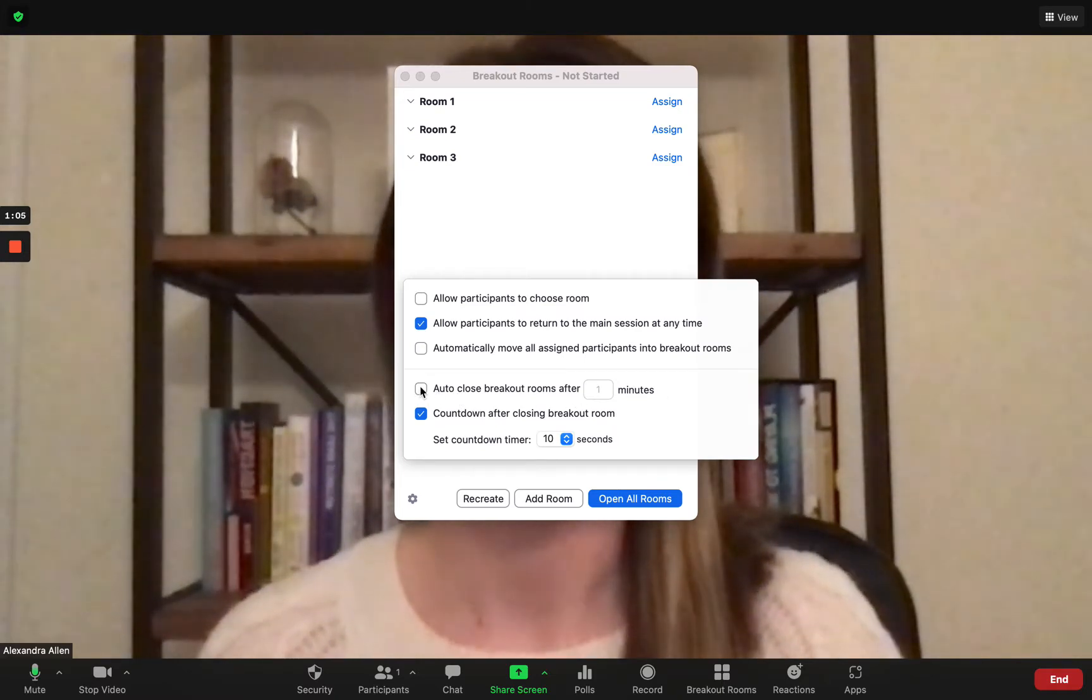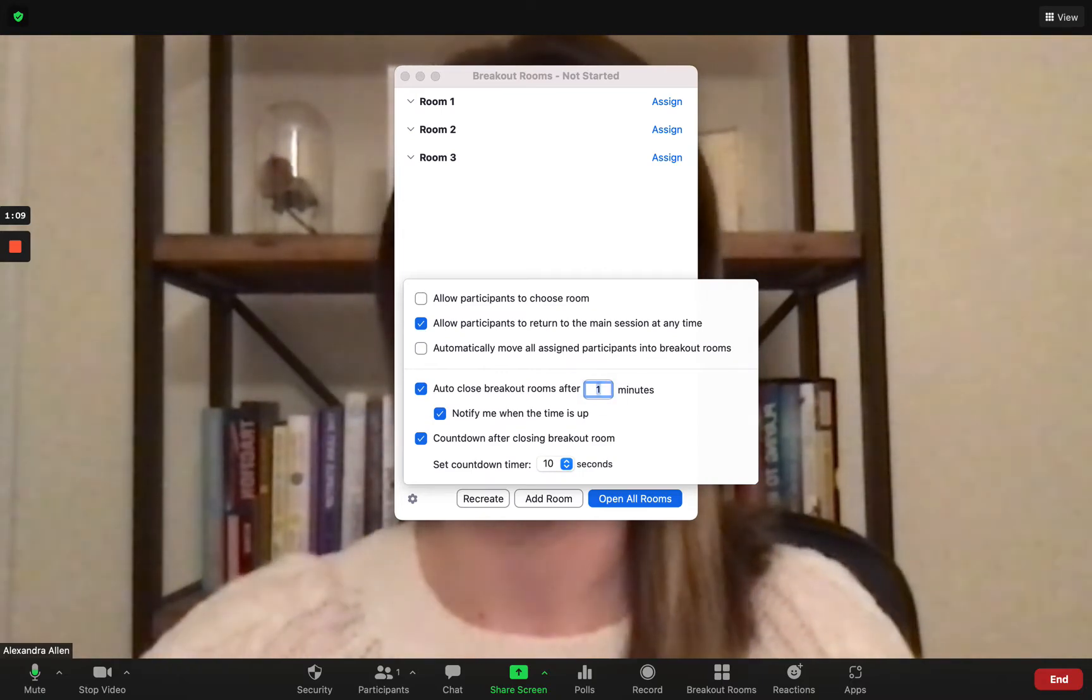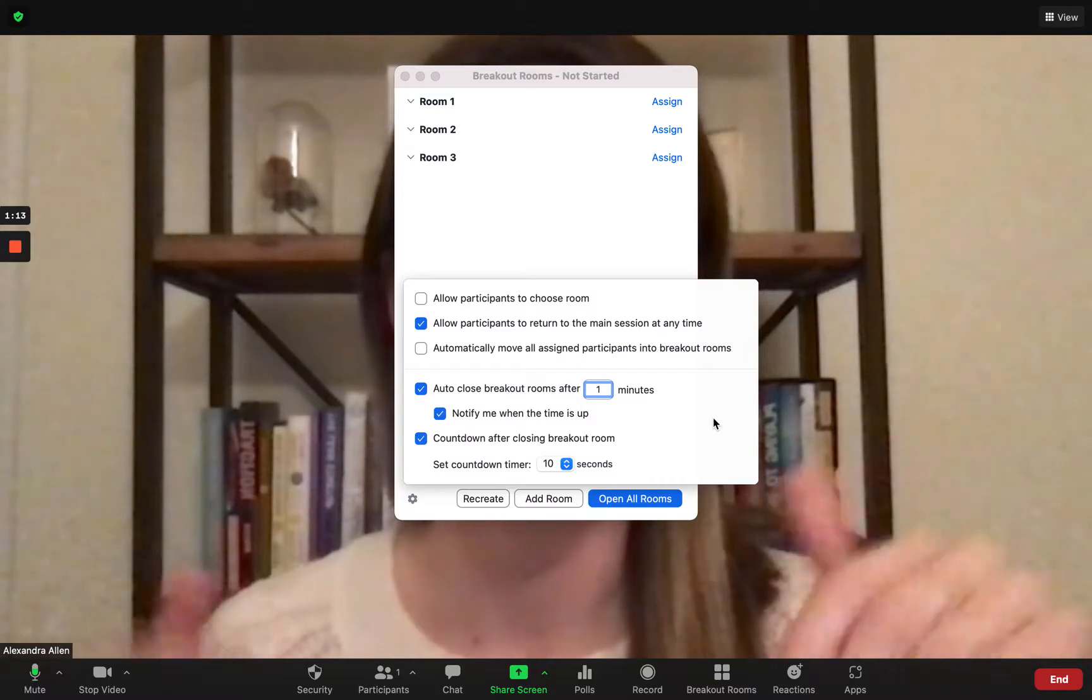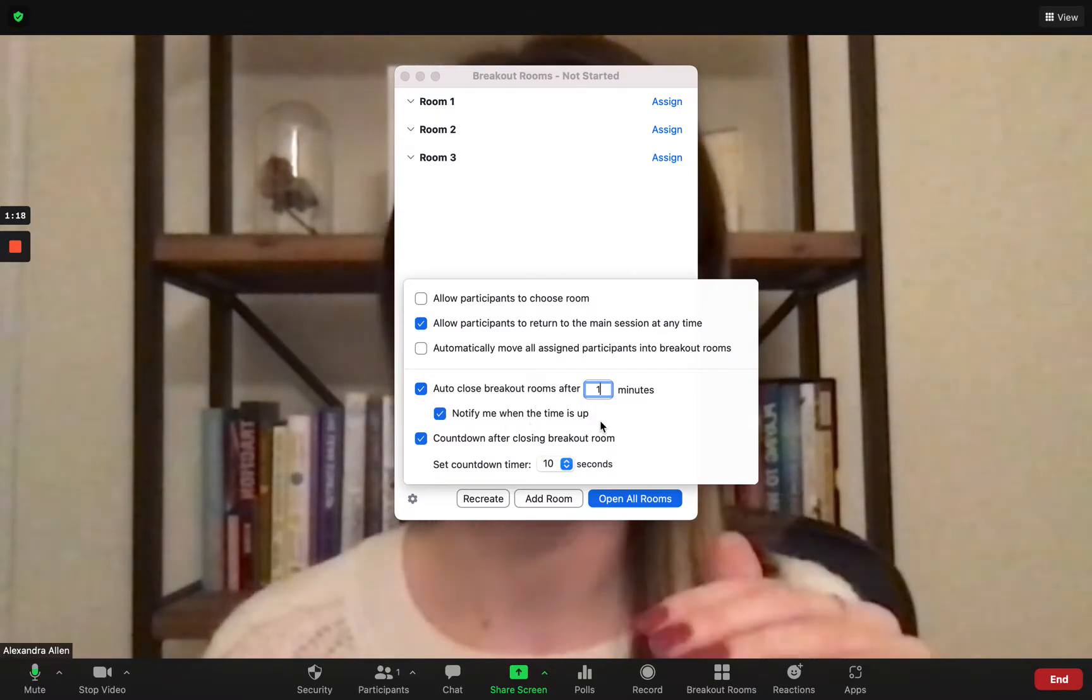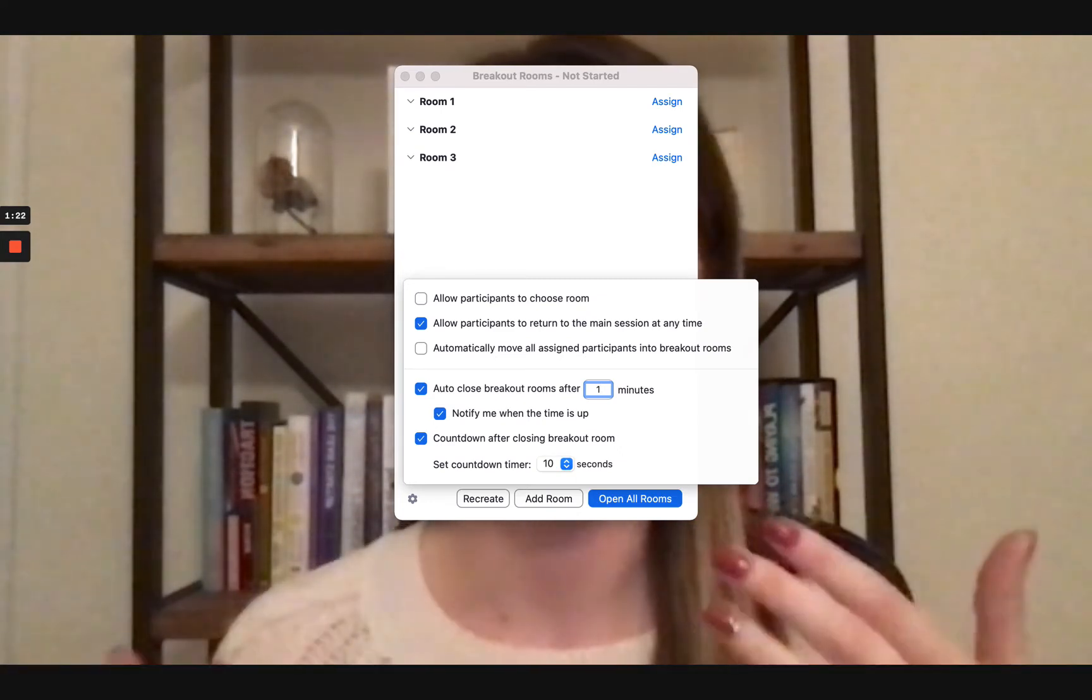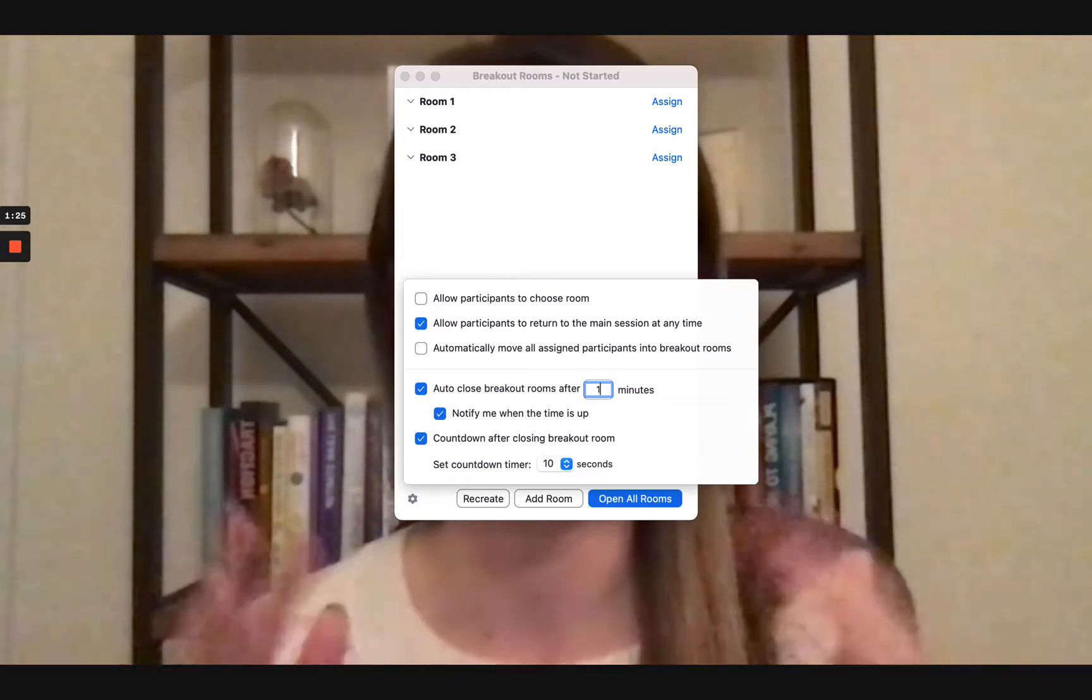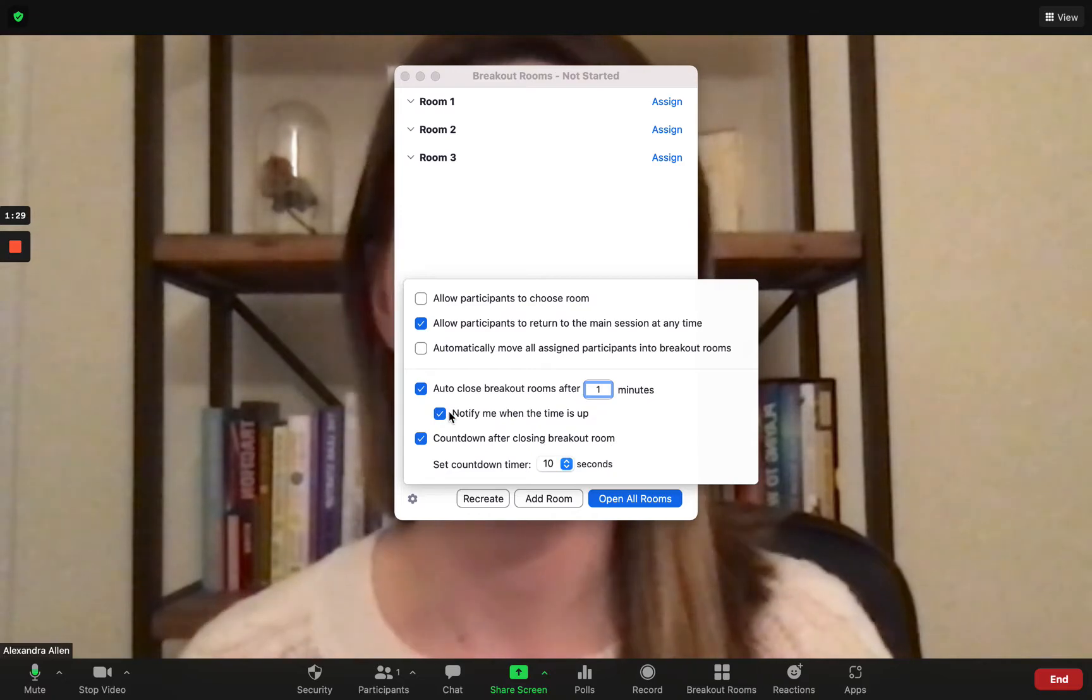So typically this box is unticked by default, the one that says auto close breakout rooms after blank minutes. So I'm going to turn it on and typically it says five minutes as default but for the purpose of making this demo super speedy I've put it down to one and then underneath that it says notify me when the time is up. Make sure that's checked because once your clock hits zero it'll give you a prompt to either close your rooms as planned or if you want to leave them open longer it'll give you the option to do so.